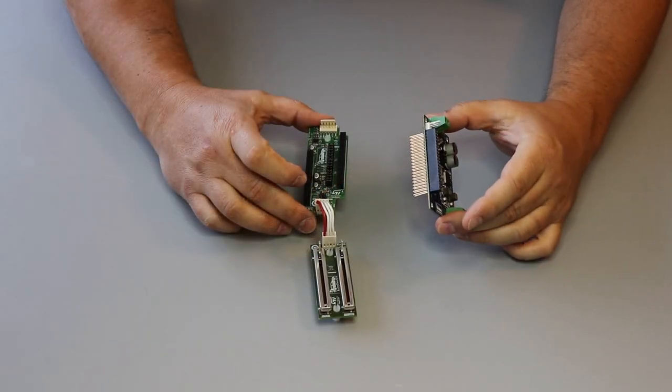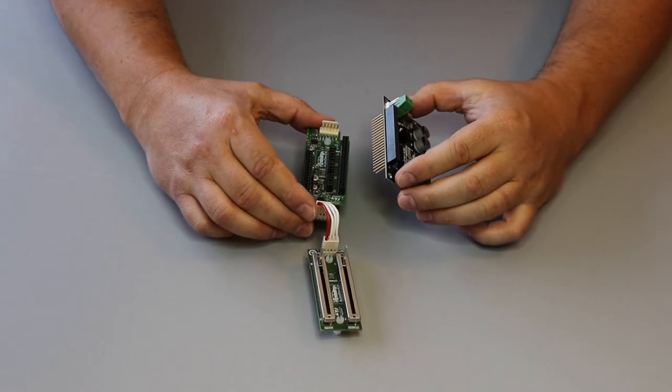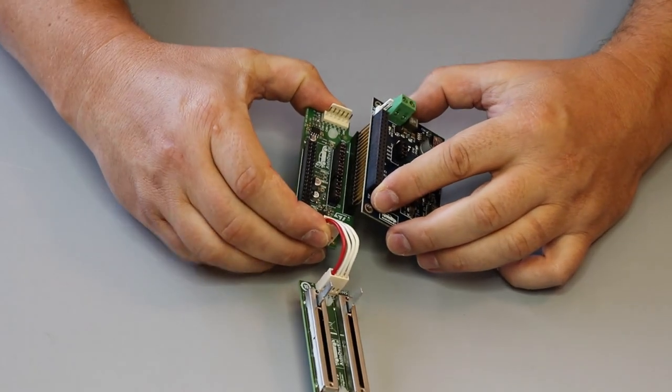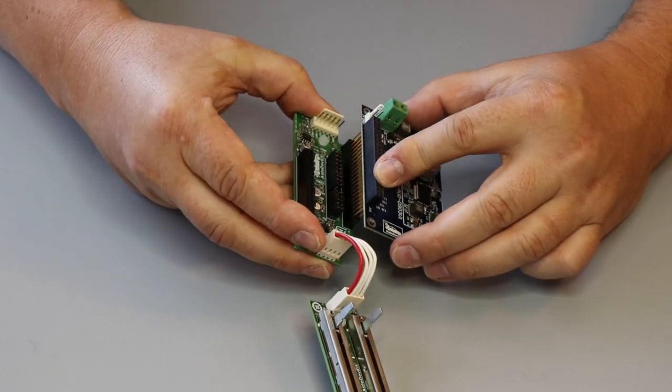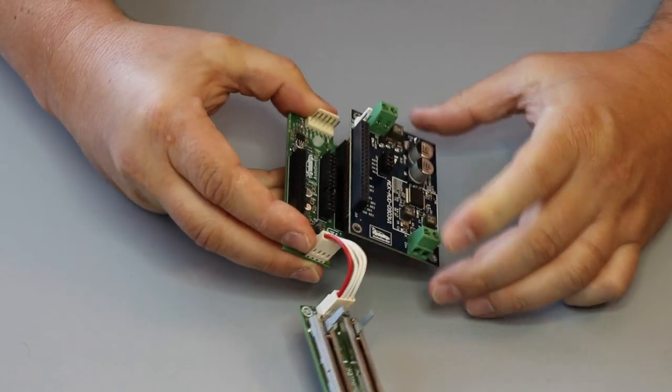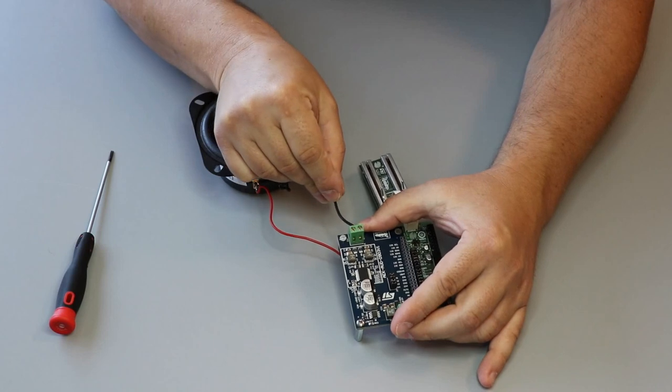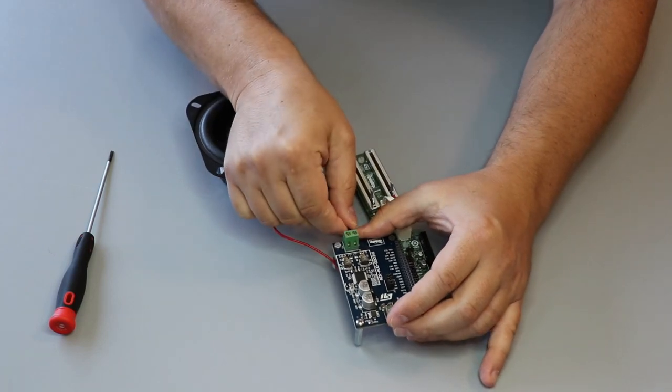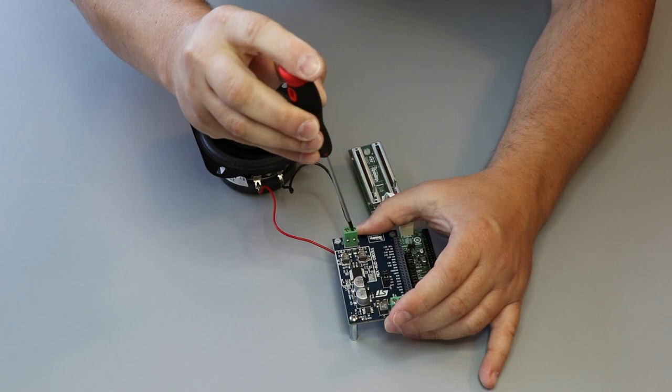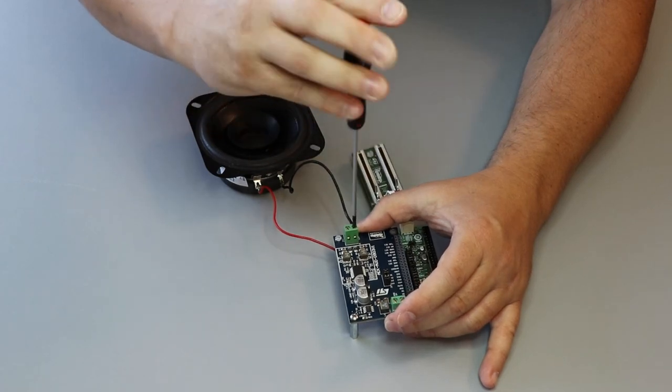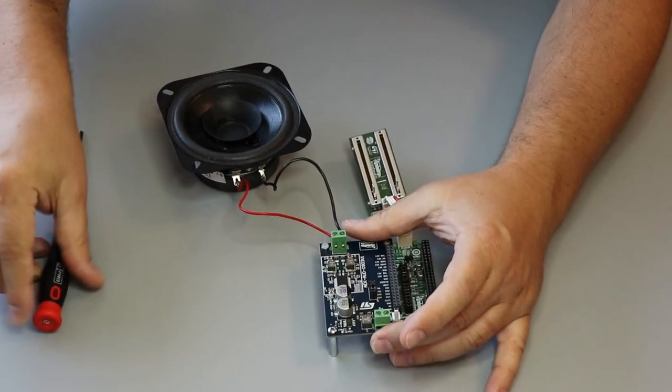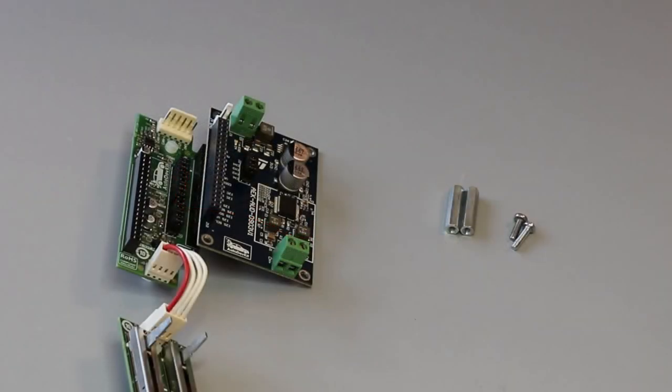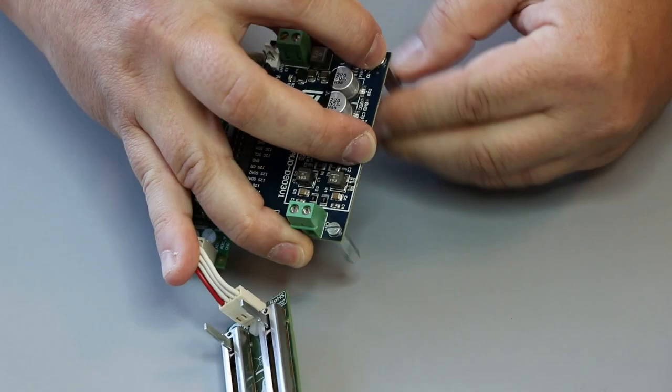Once done, we proceed with connecting the audio board. Next step is to connect the speaker to J1 present on the audio board. If you would like to stabilize the system, you could mount two spacers in the corner of the audio board.